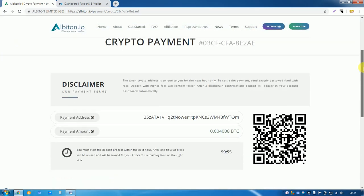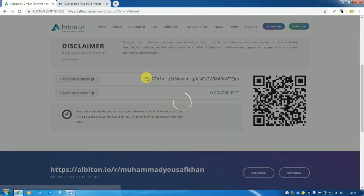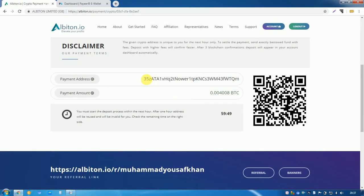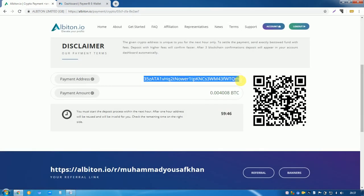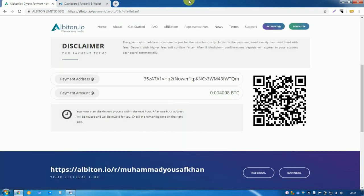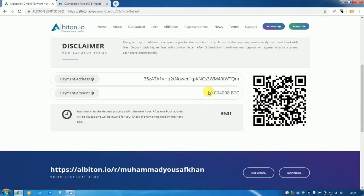You can copy it from here and go to your Coinbase wallet address and put this wallet address in send Bitcoin. After that, copy same amount from here and click on send Bitcoin.